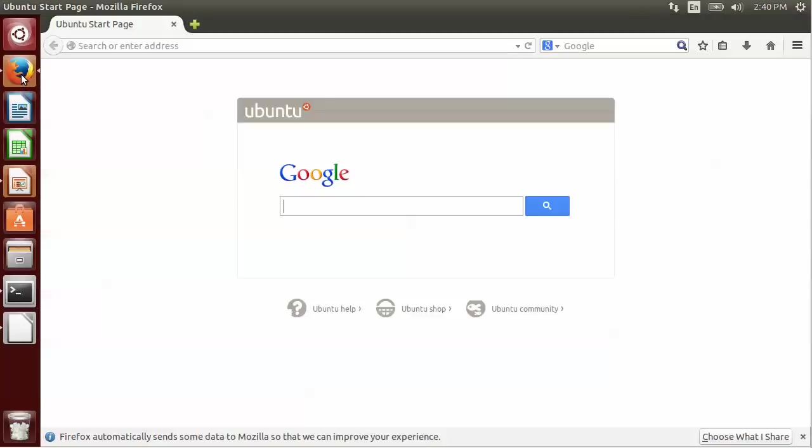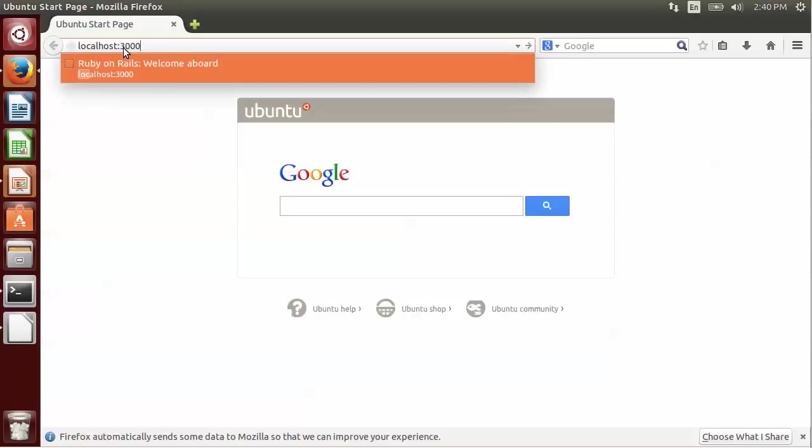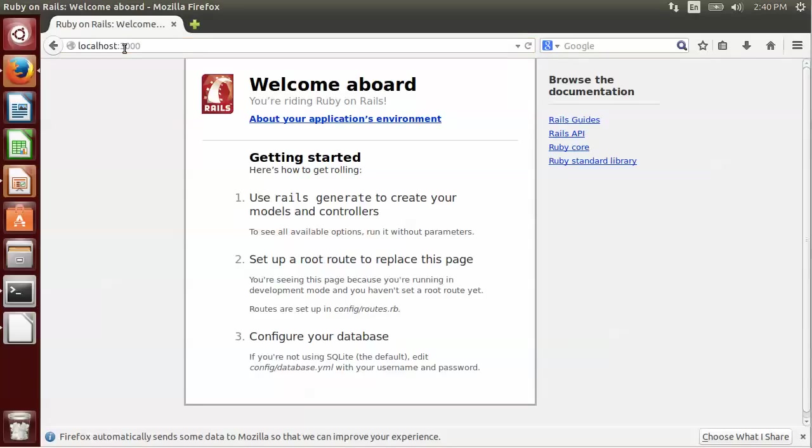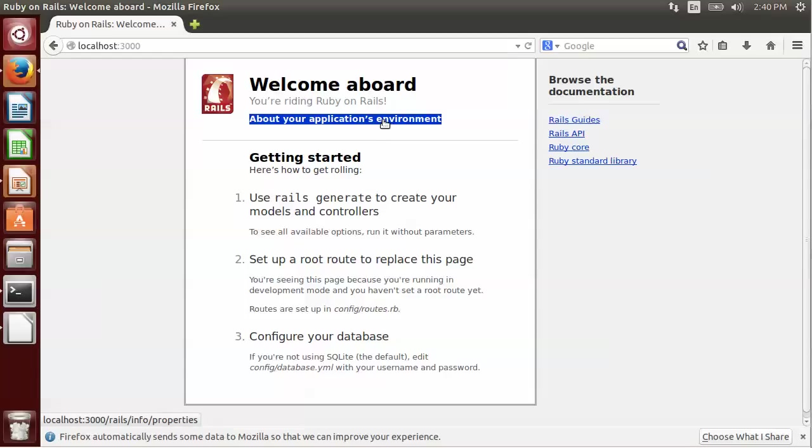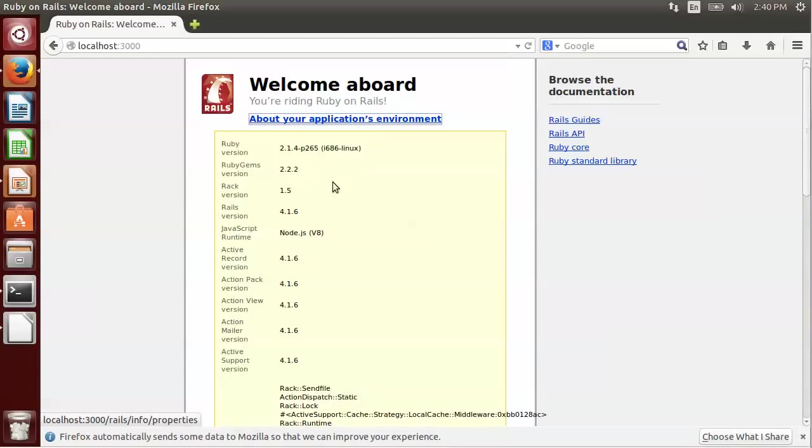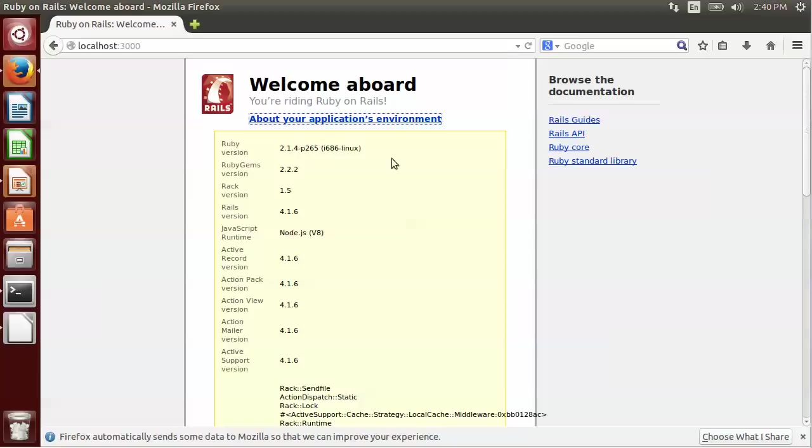So now if we go to our web browser and go to localhost:3000, we should see a Rails welcome page. And if we click on the application's environment, we should see it says 4.1.6. So we've now successfully, and it also says the Ruby version 2.1.4. So we have successfully set up a Ruby on Rails development environment in Ubuntu 14.04.